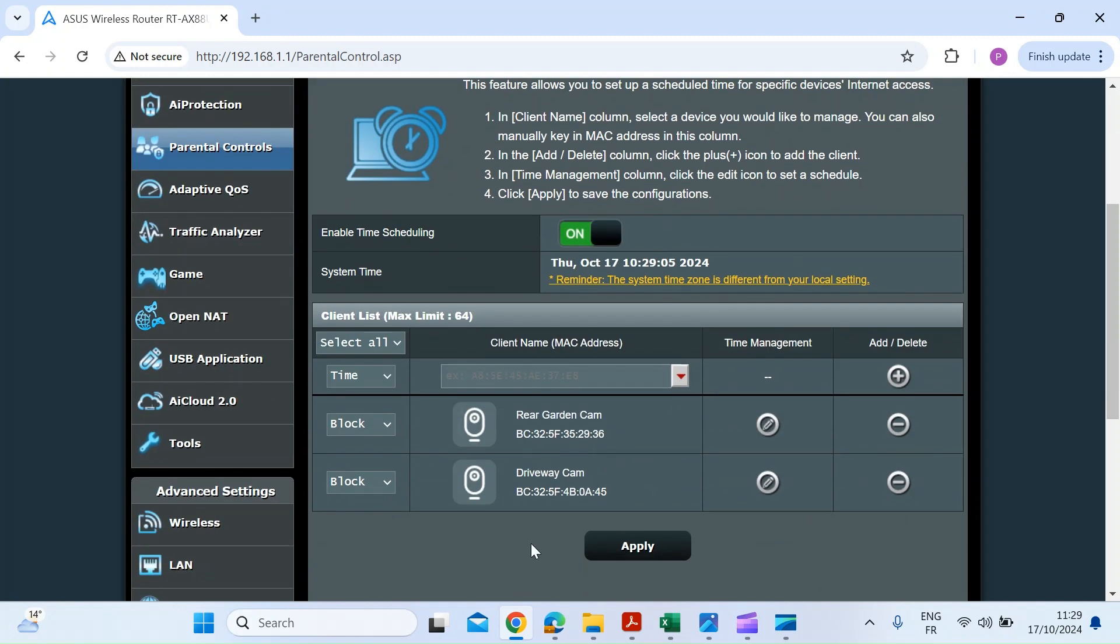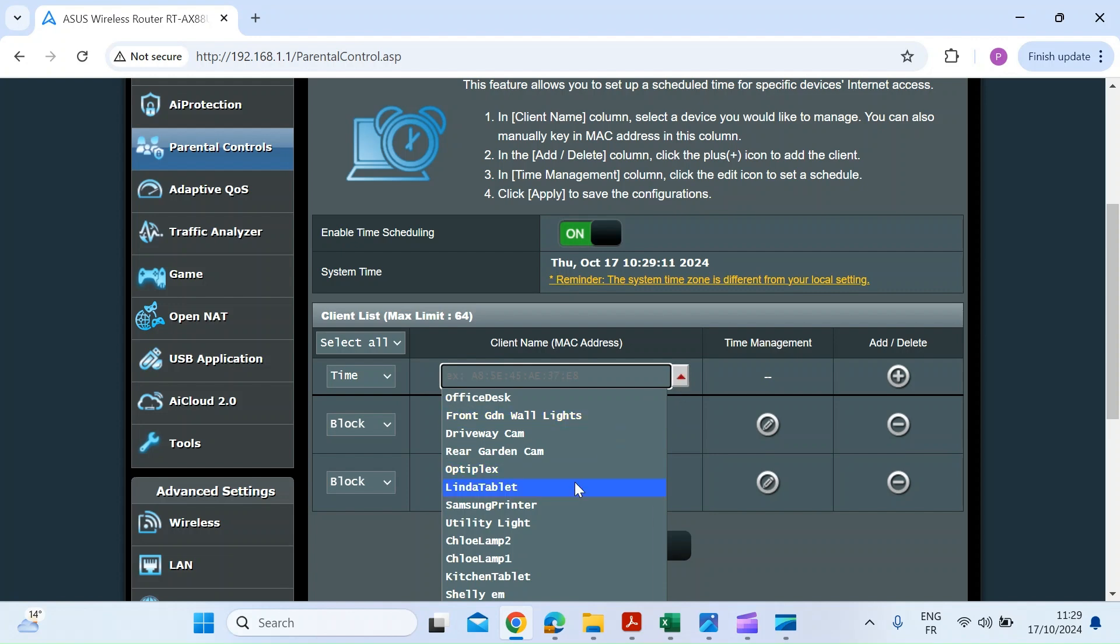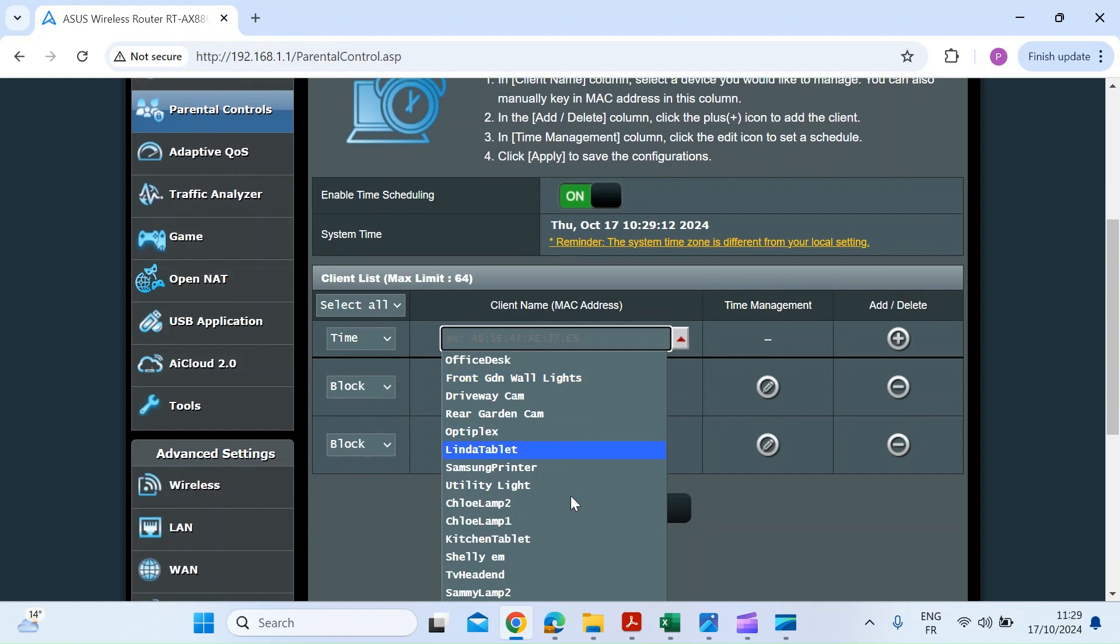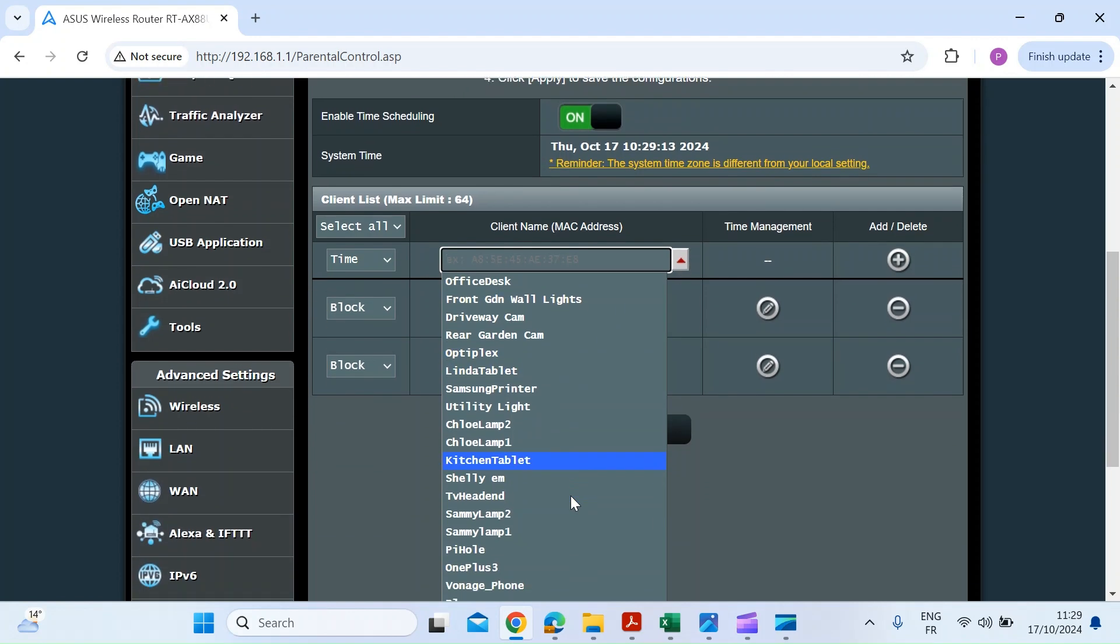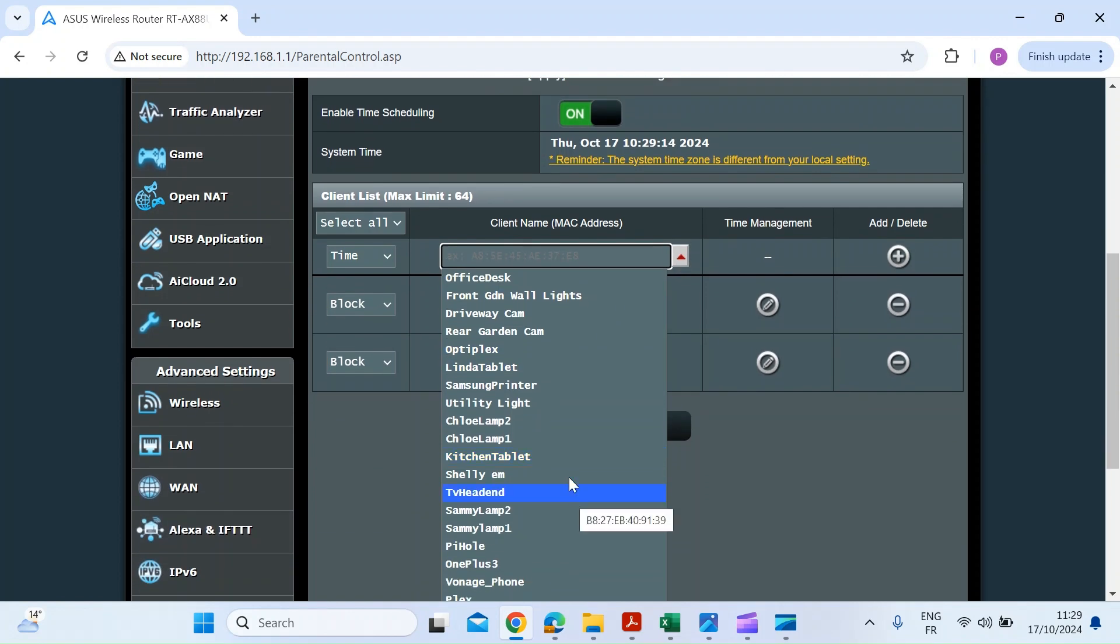You can see here I've already got a couple of cameras that are blocked from the internet. To add a device, just click on the drop down and then choose one of the devices that's registered on your network.